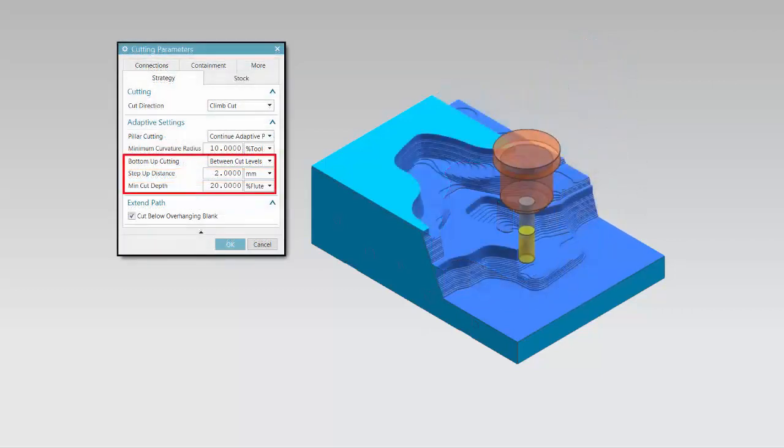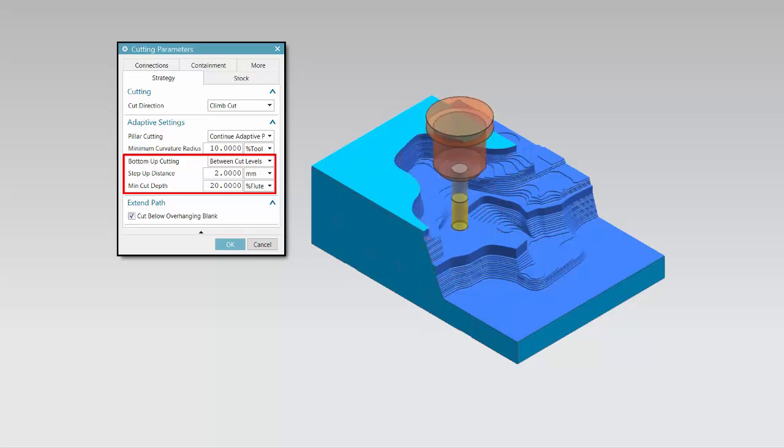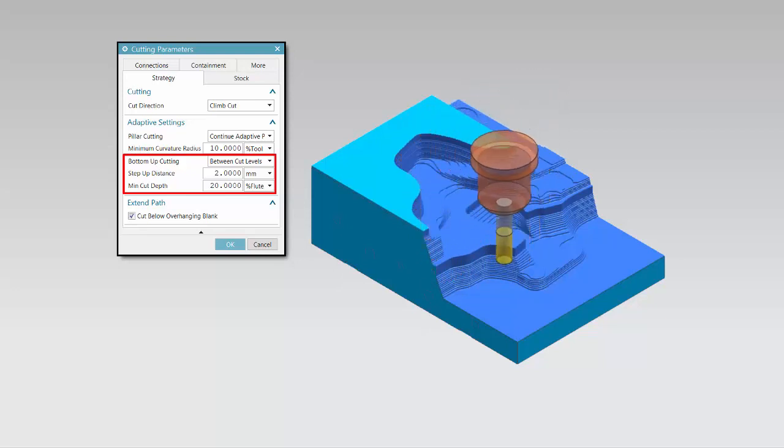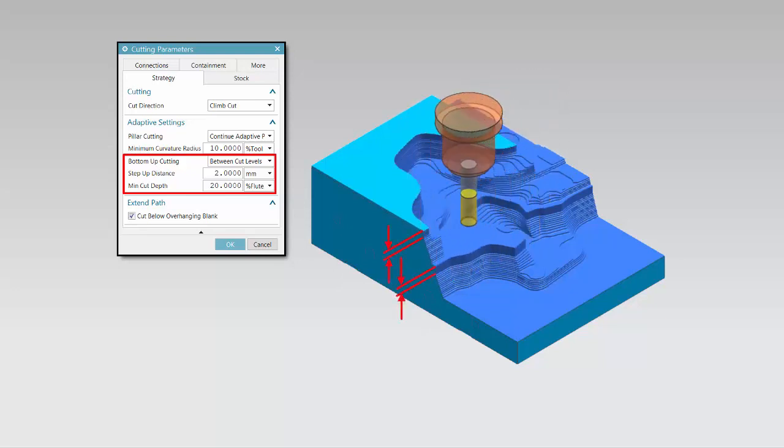With bottom-up cutting, the toolpath recuts the walls at each cut level from the bottom-up using the specified minimum cut depth.